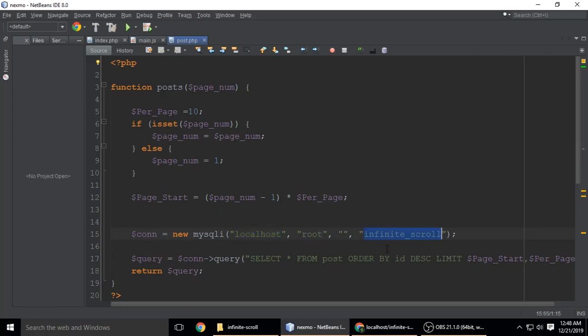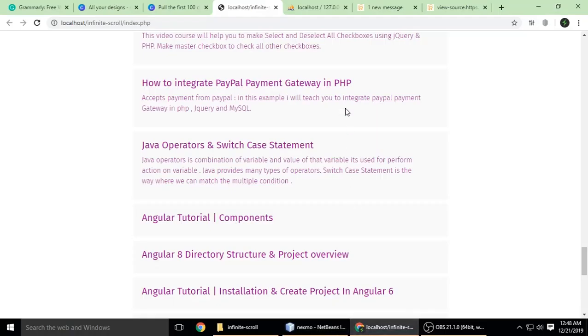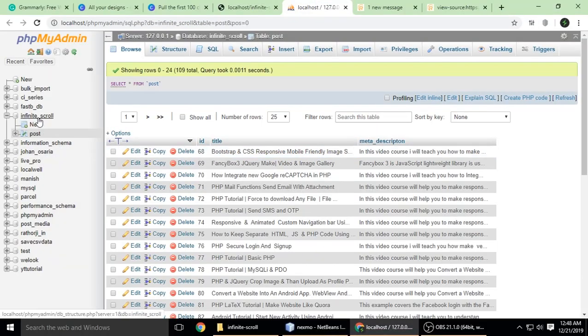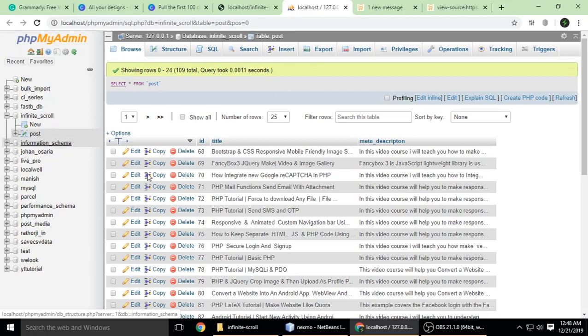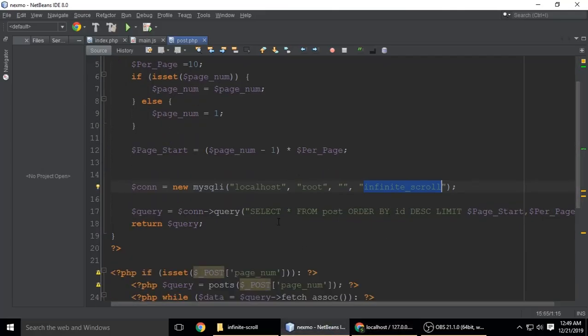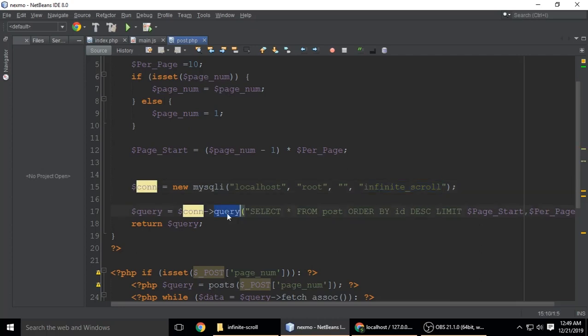My database name is infinite_scroll. Then we're selecting data using a select query. Connection is an object and we're calling the query function.